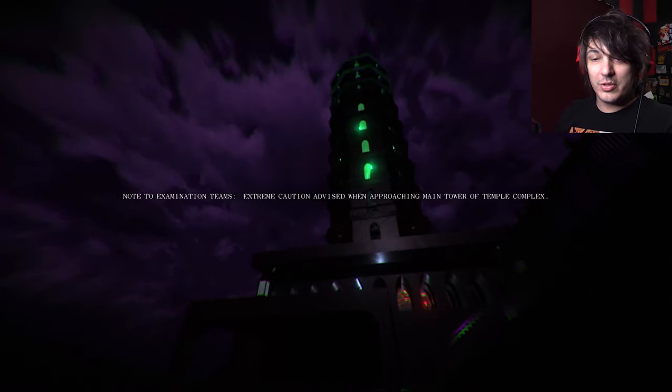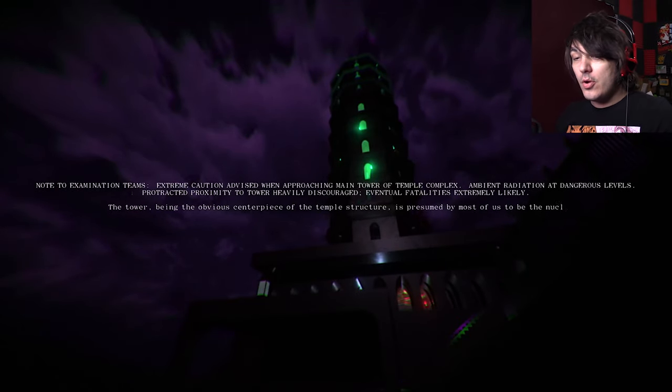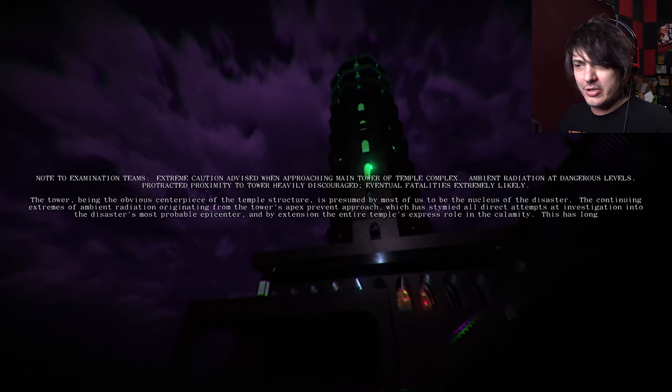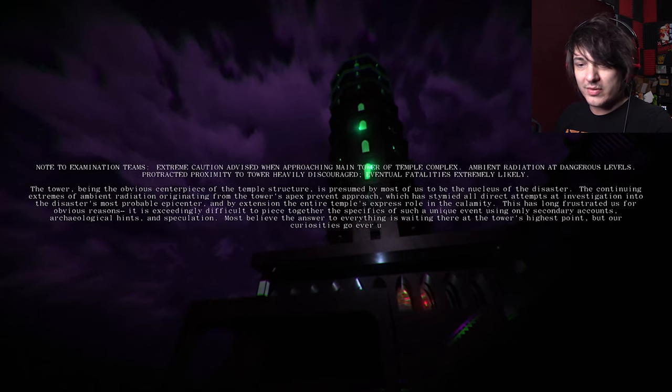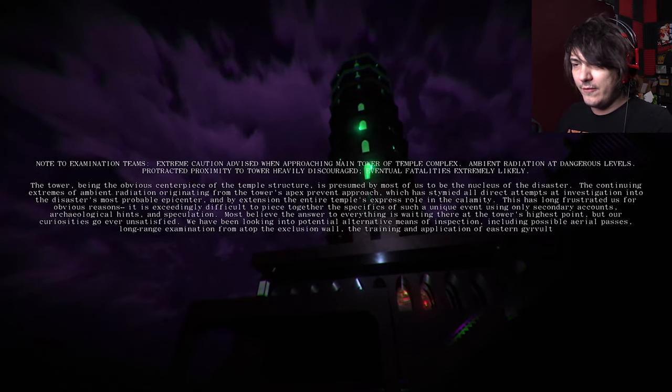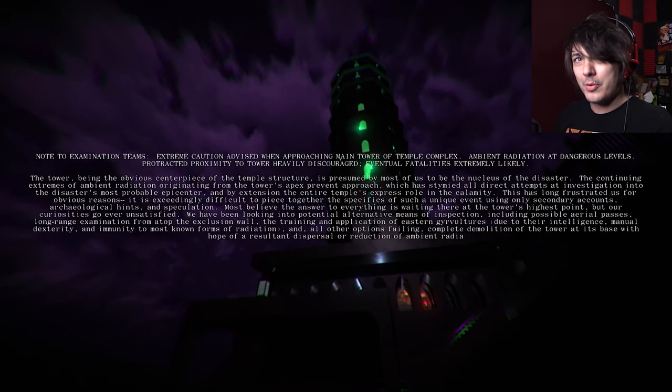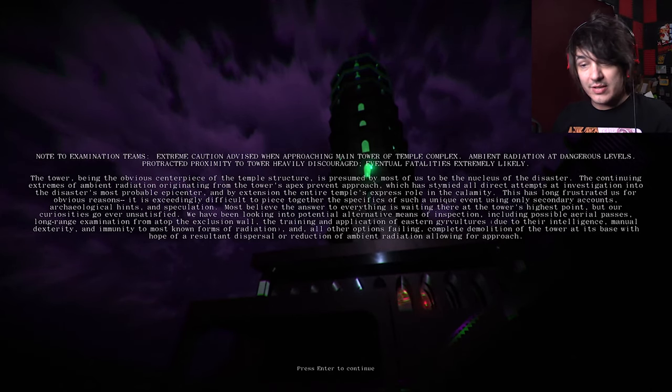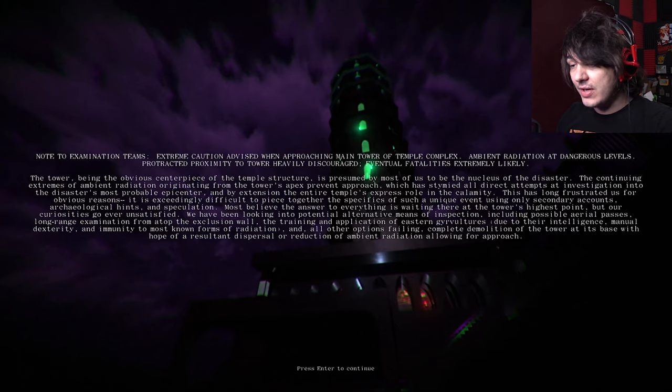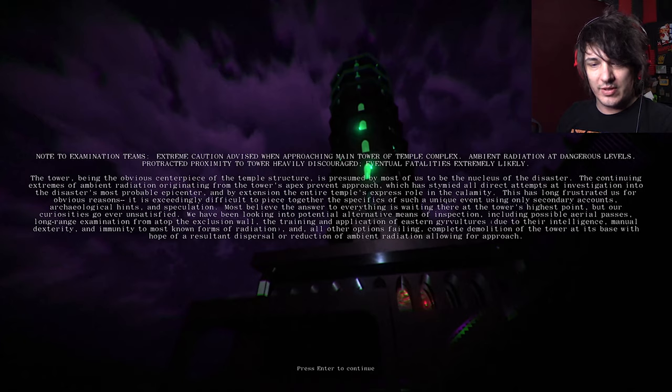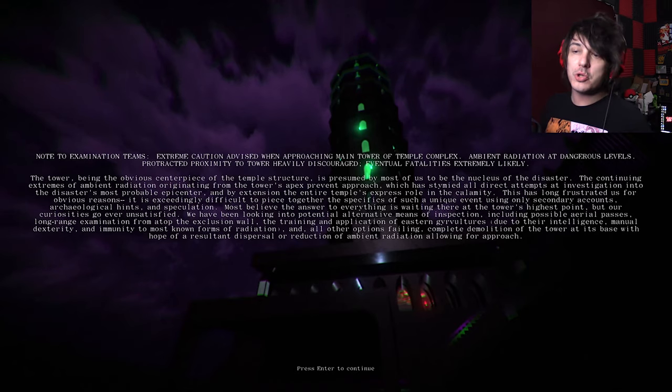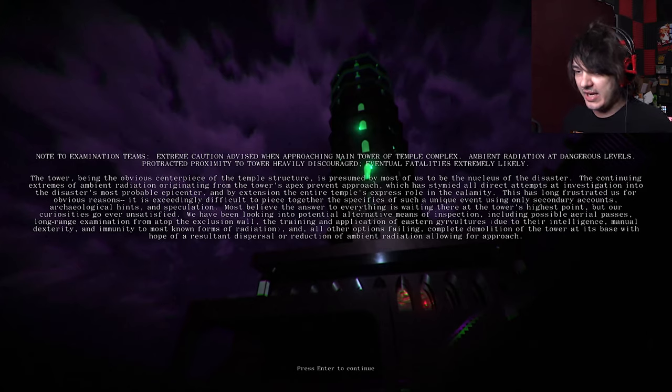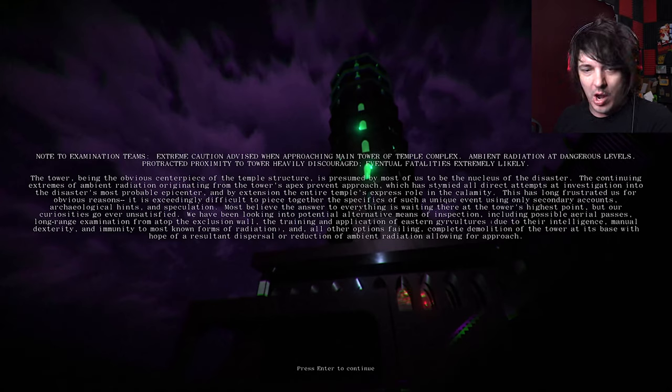Note to examination teams. Extreme caution advised when approaching main tower of the temple complex. Ambient radiation at dangerous levels. Protracted proximity to tower heavily discouraged. Eventual fatalities extremely likely. In other words, don't go near this place, you will die. The tower, being the obvious centerpiece of the temple structure, is presumed, by most of us, to be the nucleus of the disaster. The continuing extremes of ambient radiation originating from the tower's apex prevent approach. Which is probably why you can't fucking figure out what happened, because you can't get near it to figure out what happened.